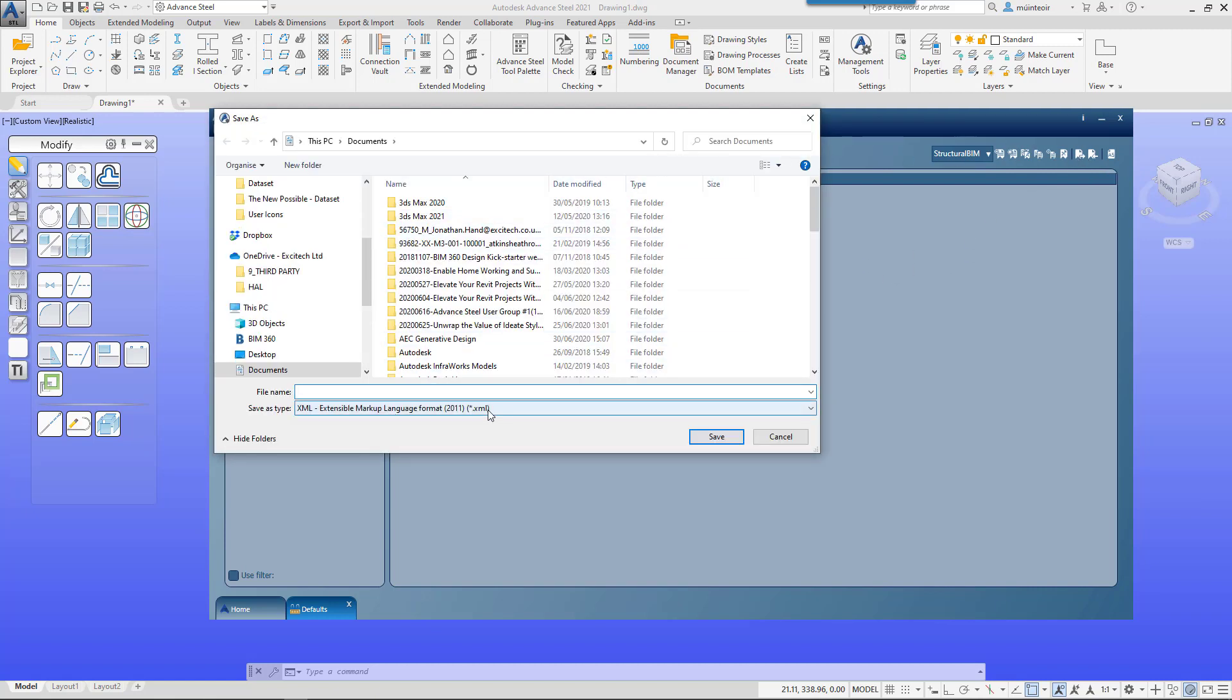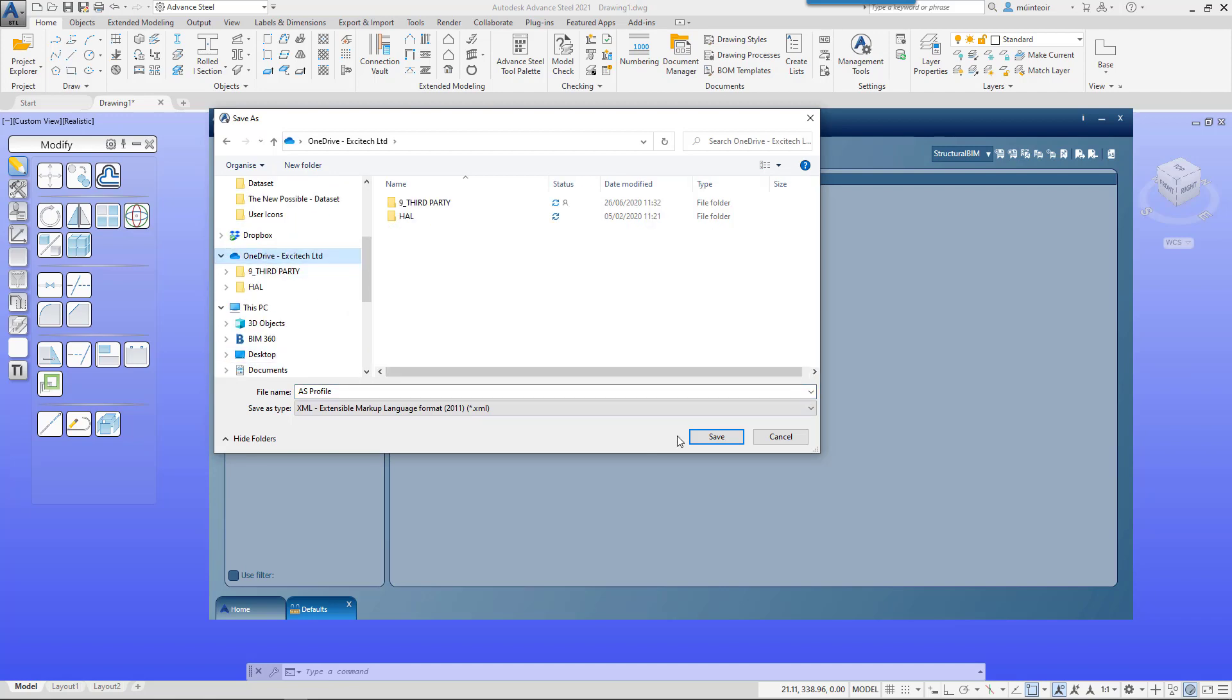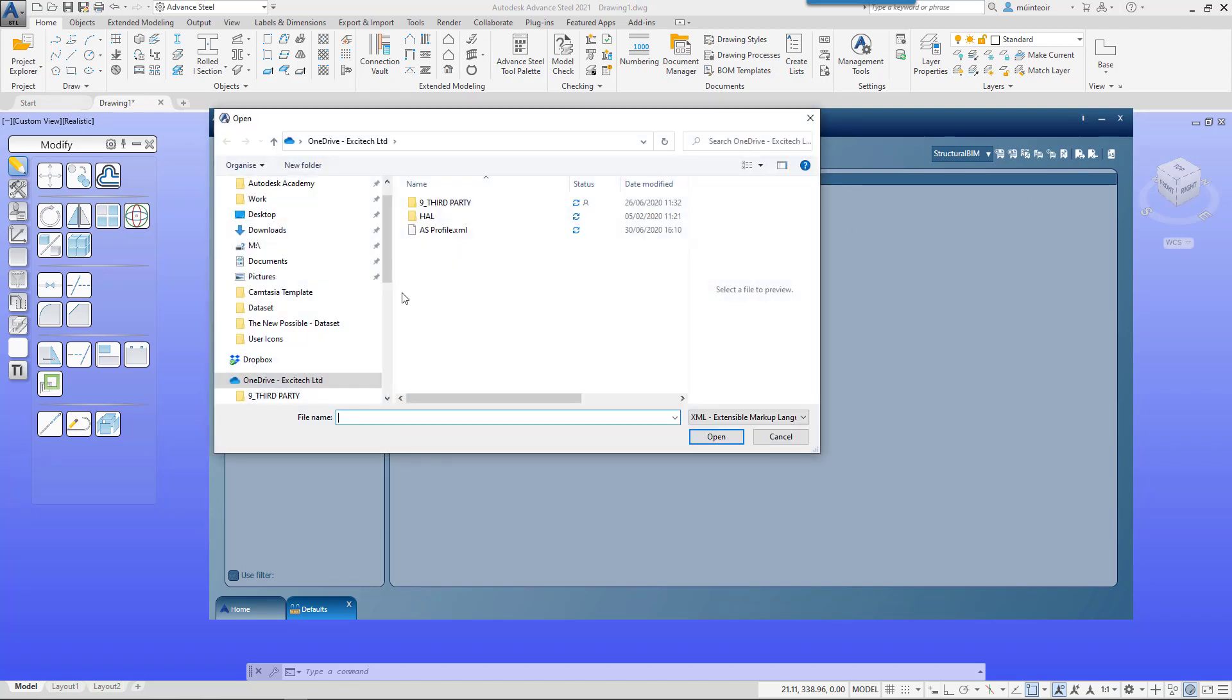I can just go to AS profile, put that to my desktop, and that will save that out. If we wanted to reverse that and import, it's the same principle.